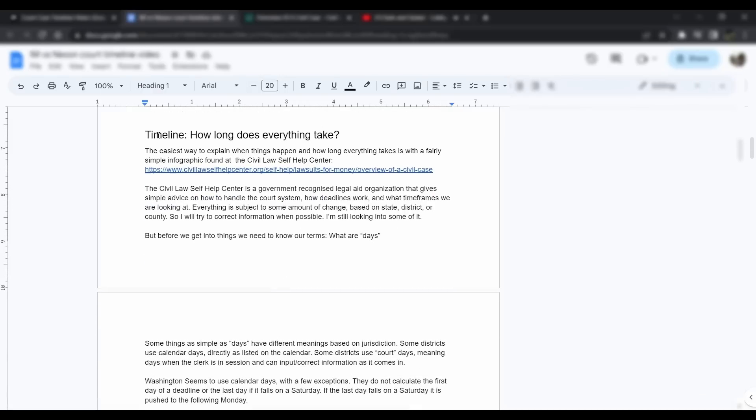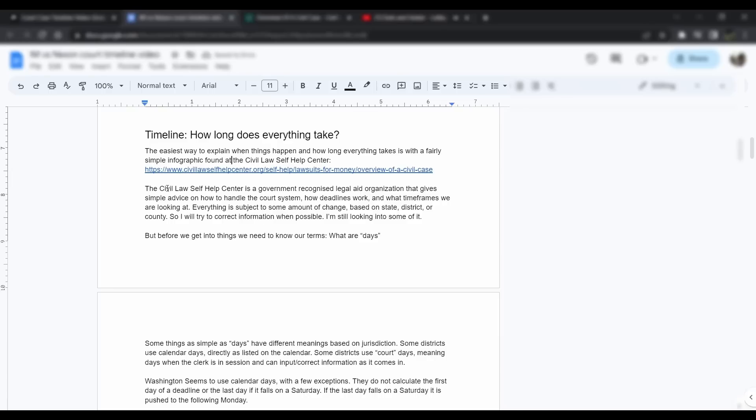Let's get right into the timeline. So how long does everything take? The easiest way to explain when things happen and how long everything takes is with a fairly simple infographic that I found at the Civil Law Self-Help Center. The Civil Law Self-Help Center is a government-recognized legal aid organization that gives simplified advice on how to handle the court system, how deadlines work, what the time frames we're looking at. Everything is subject to some amount of change based on state, district, or county, so keep that in mind.